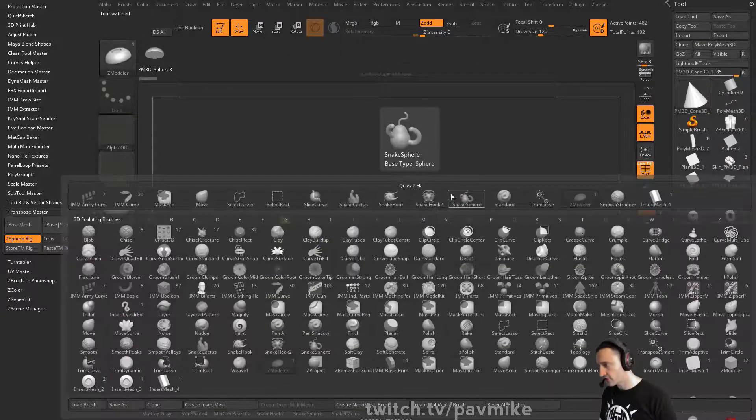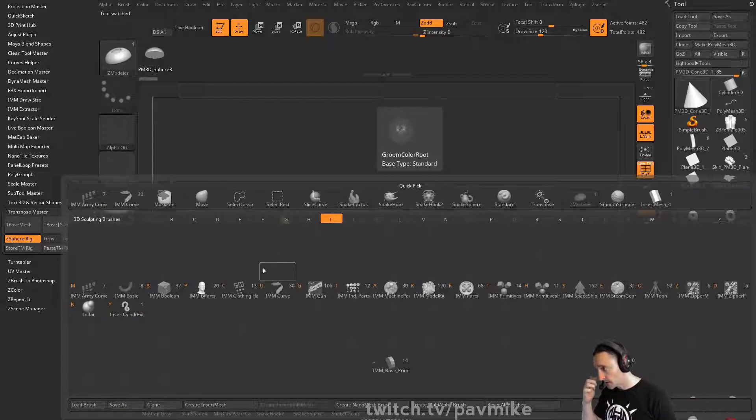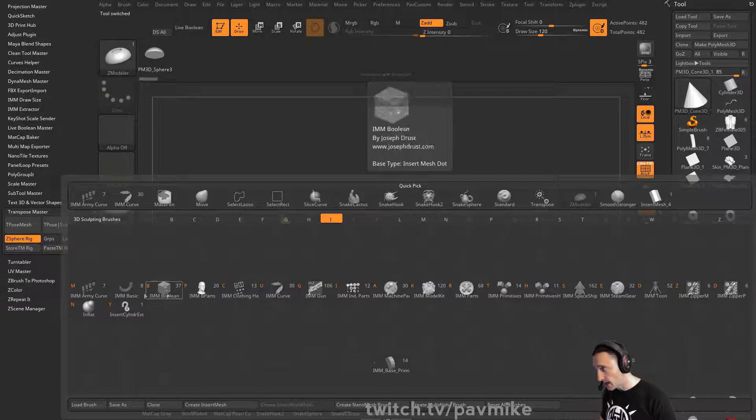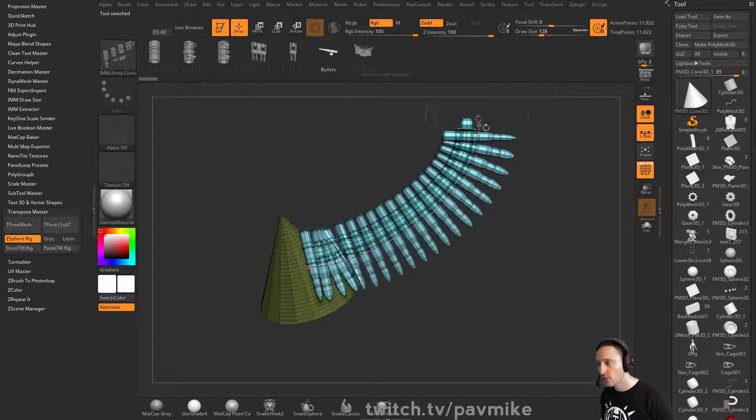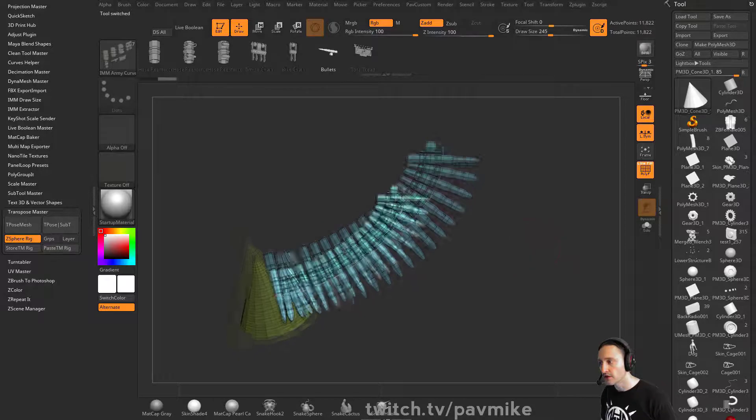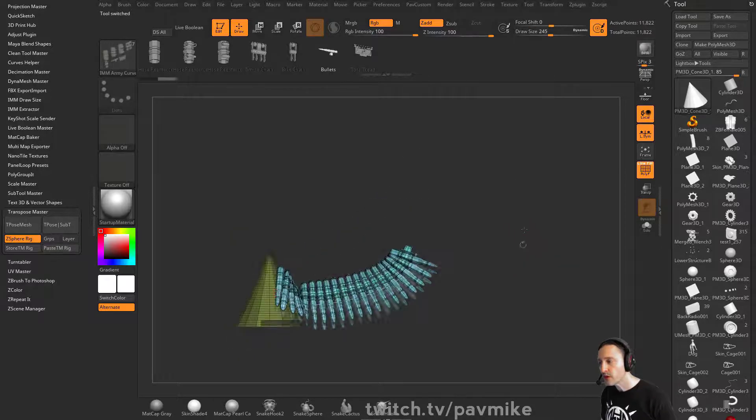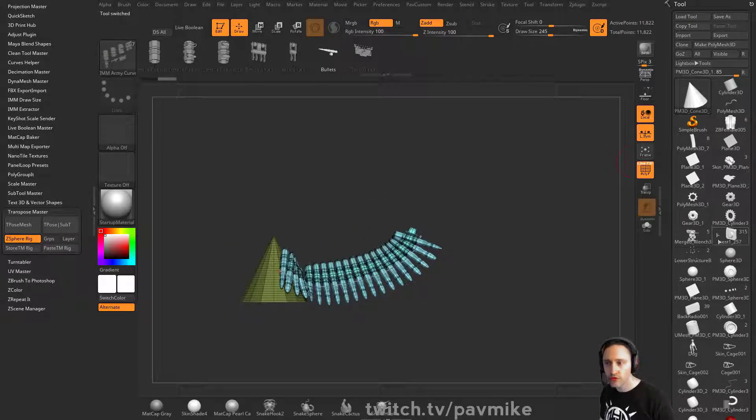Brush, insert, army curve, M, bullets. There's some bullets. Now on the drone, I had to do something very specific.